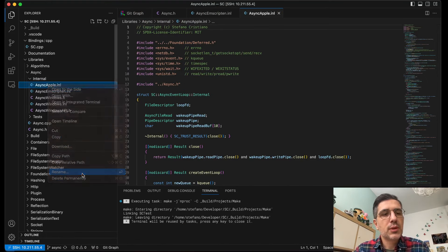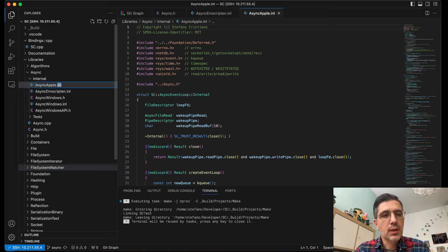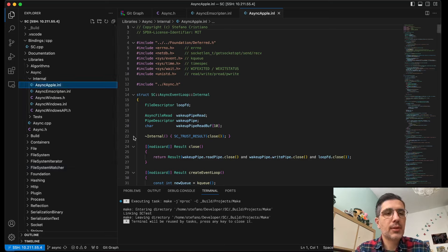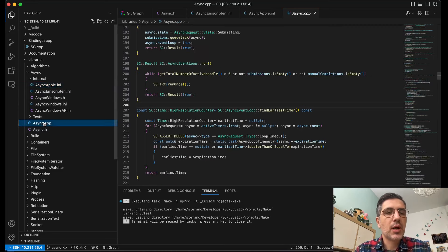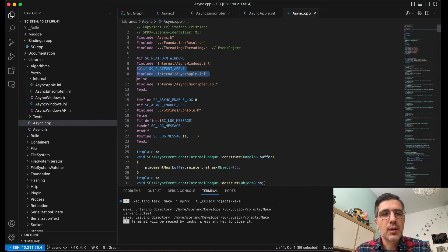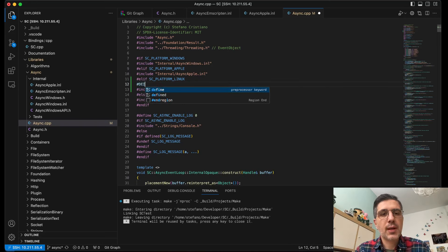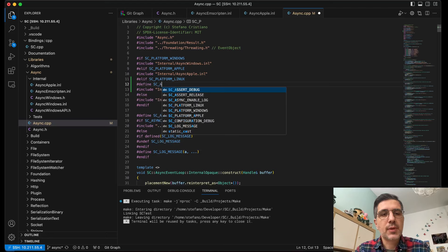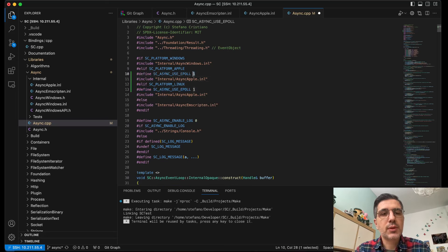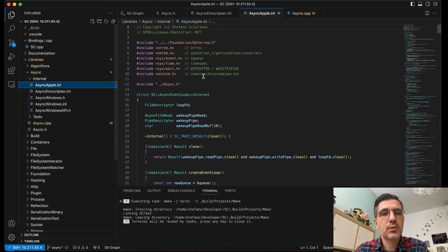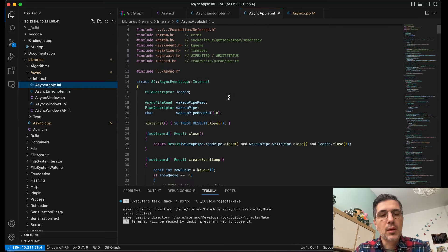The first thing I would like to do is rename this to something like async Apple — maybe later we can rename it to async POSIX, but for now I'll keep it async Apple. So if the platform is Linux, we will include this one, and I want to add the define SC_ASYNC_USE_EPOLL. Every time we see this USE_EPOLL, it means that we need to use epoll.